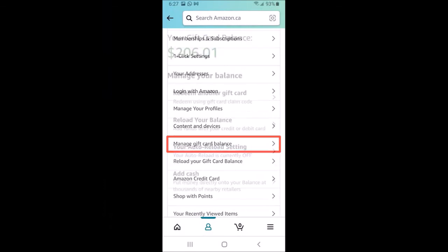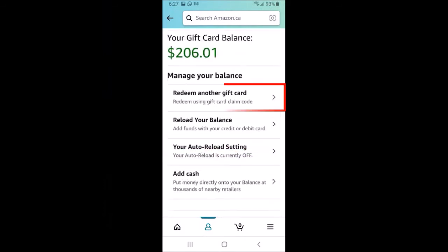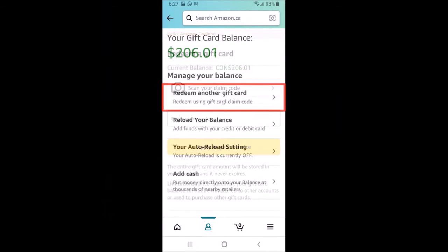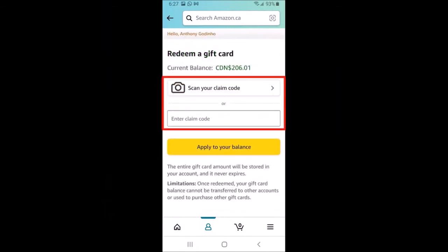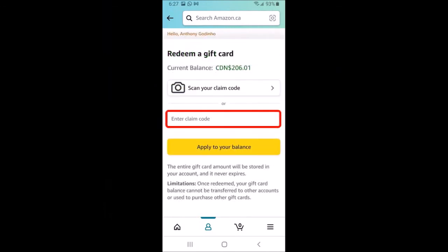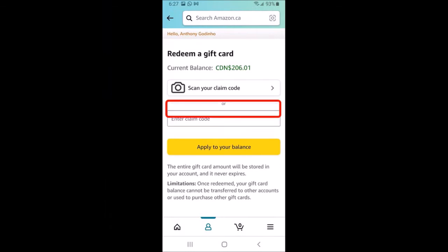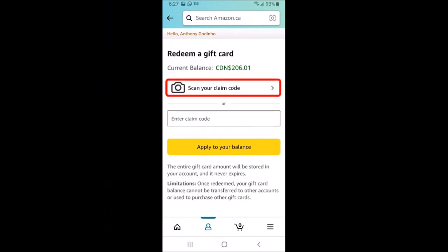Next, tap on redeem another gift card. Here you've got two options: you can manually enter the claim code into this box, or tap on scan your claim code — and that's what I'm going to do.